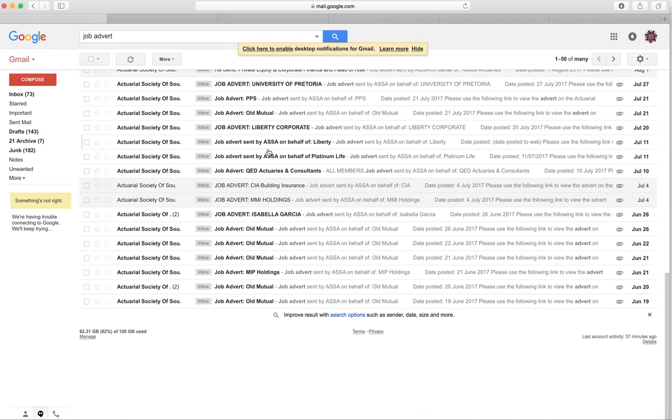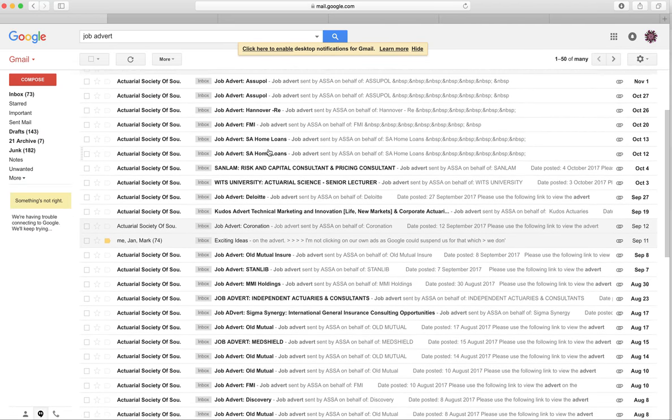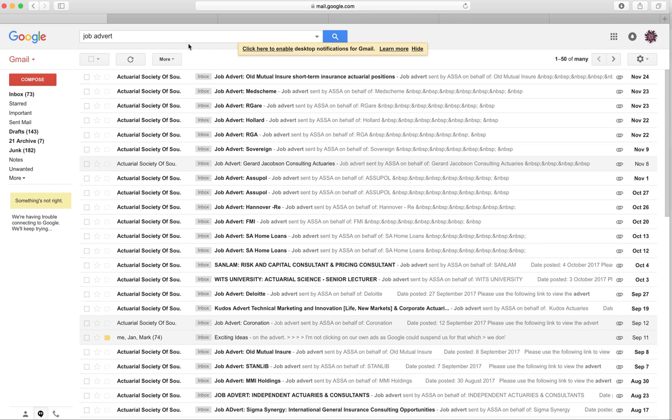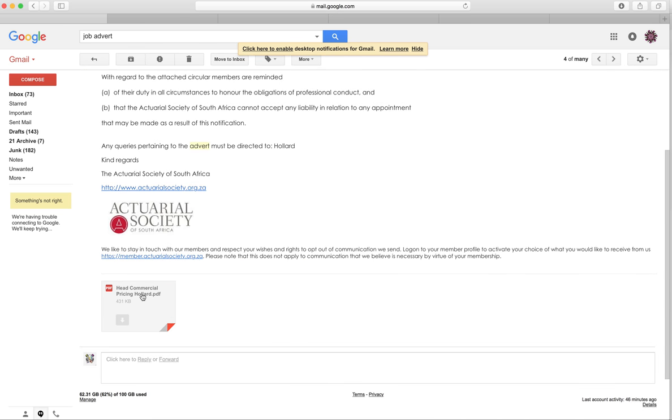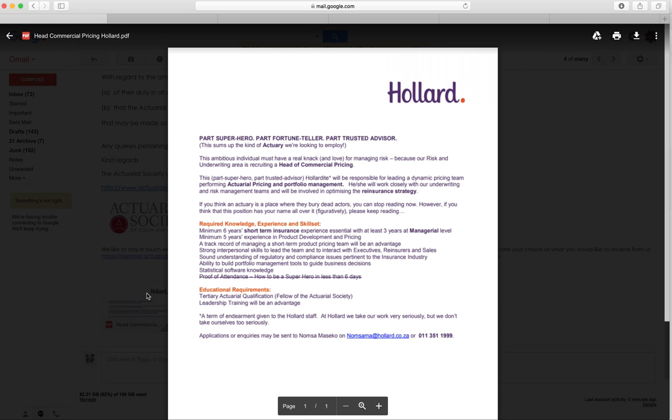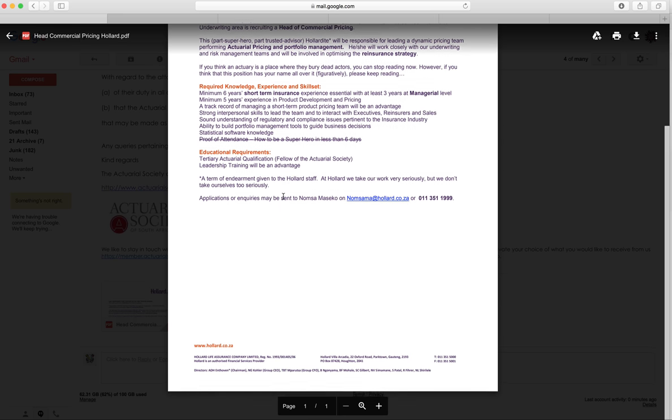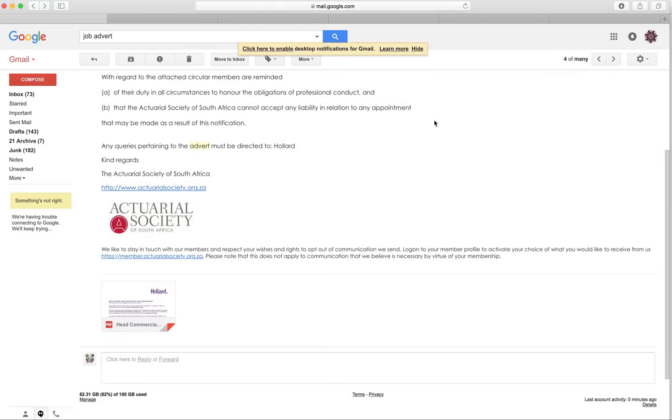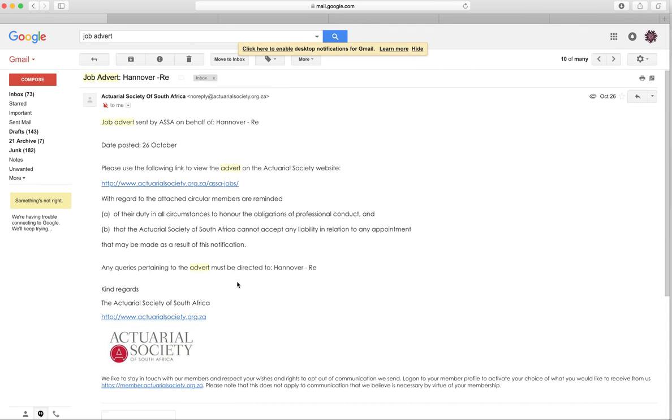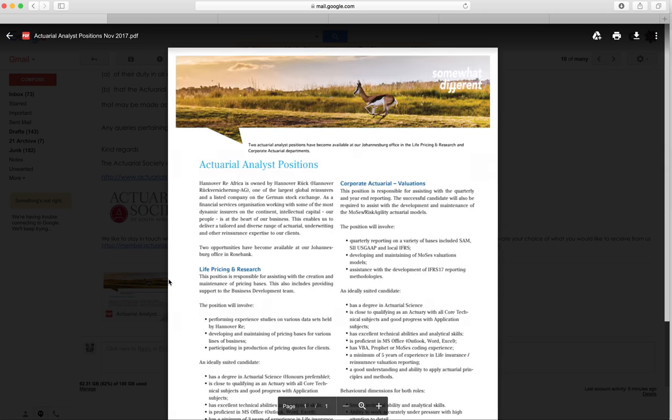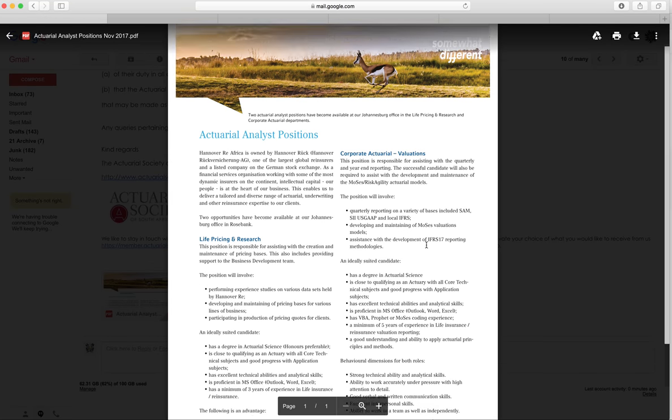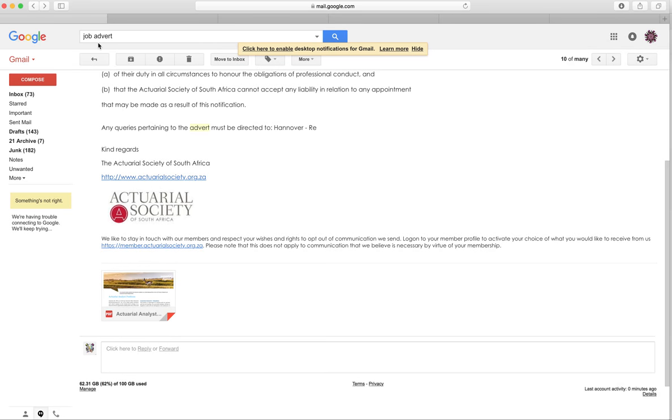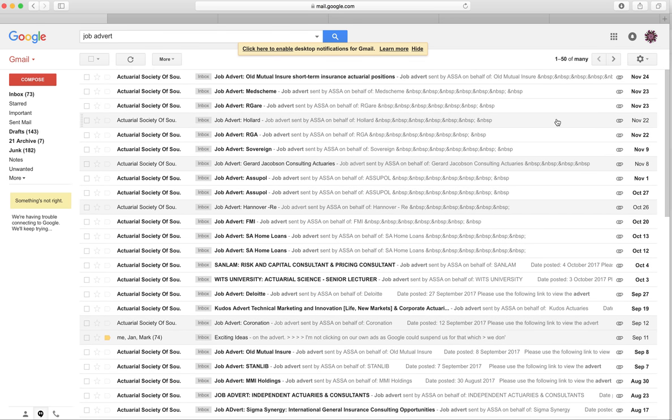These are the ones that I've received from the Actuarial Society just via email, and then there's all the other ones that you're getting through LinkedIn. It kind of gets to the point where you don't have time to read through all of these different job offers. We've also got Hannover Re here. There's all these positions that you just don't have time to read because there's so many and you're getting so many on a frequent basis.